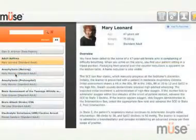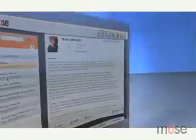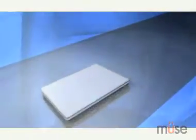And because MUSE is web-based, you can access, manage, and utilize your user-generated content from anywhere with an internet connection.